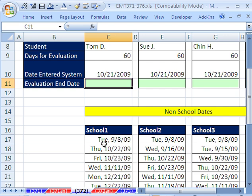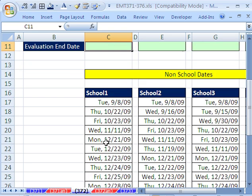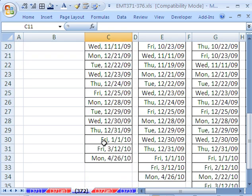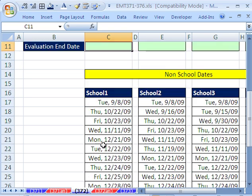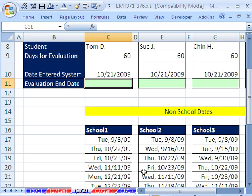So for this School 1, we have all these dates, and we actually have one, two, three, four schools.